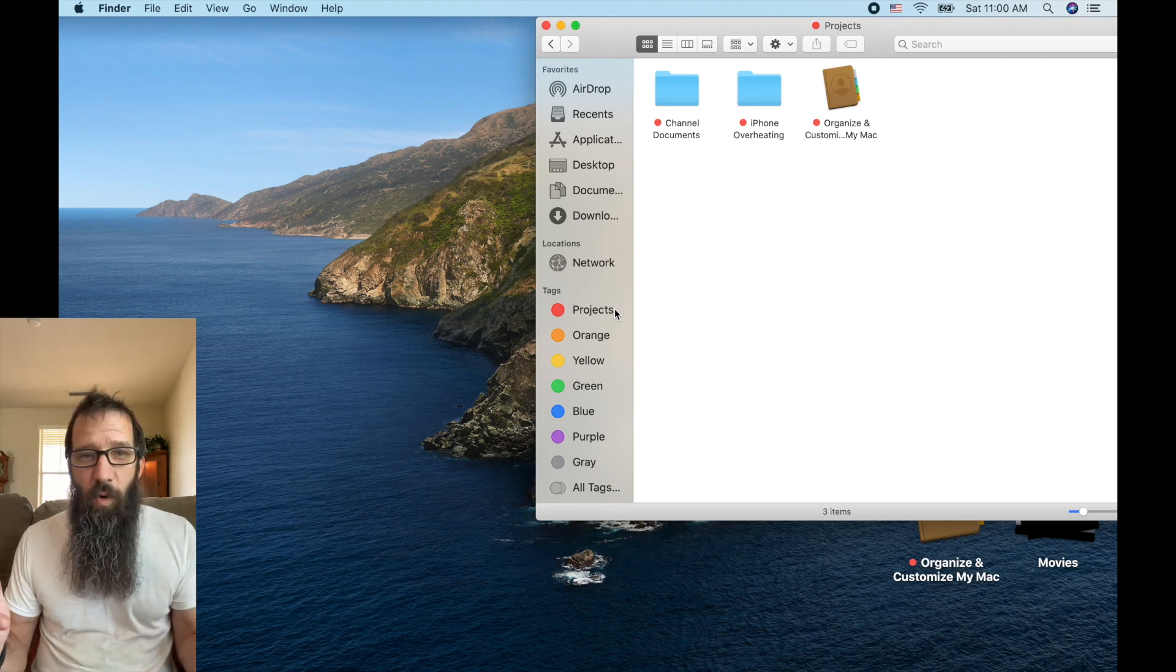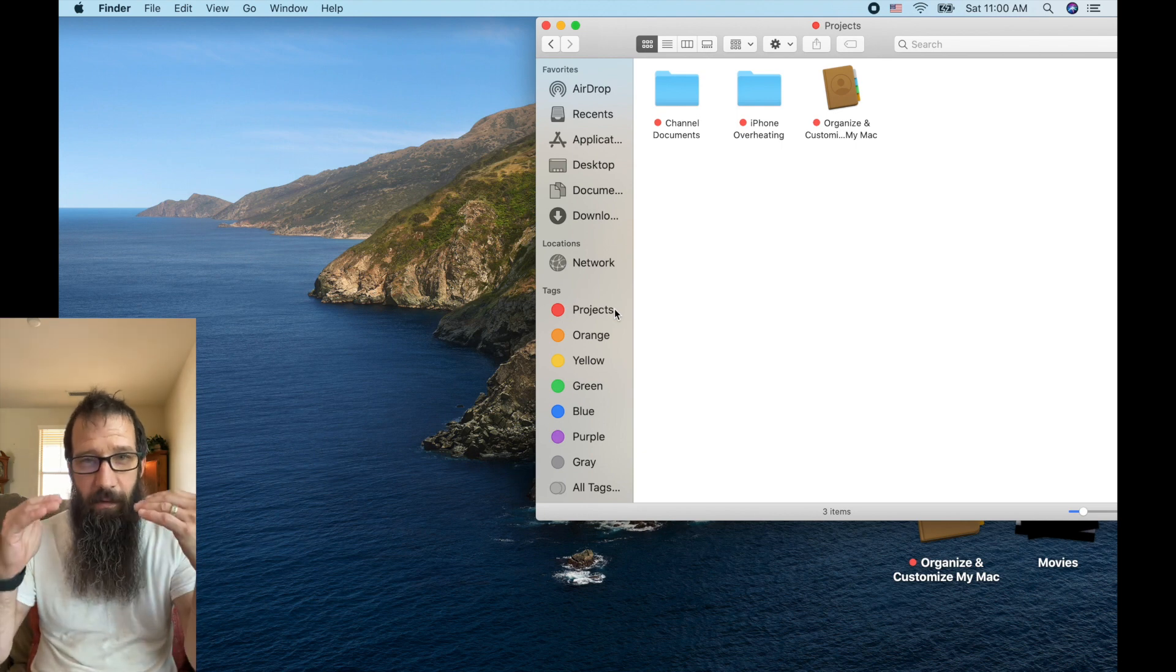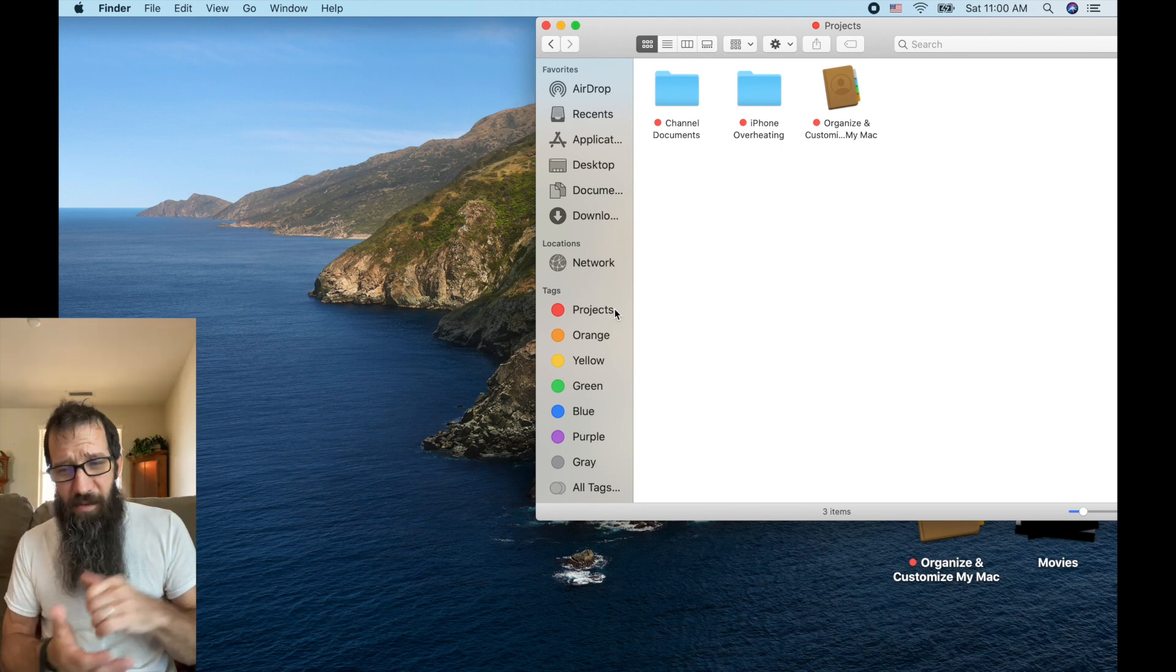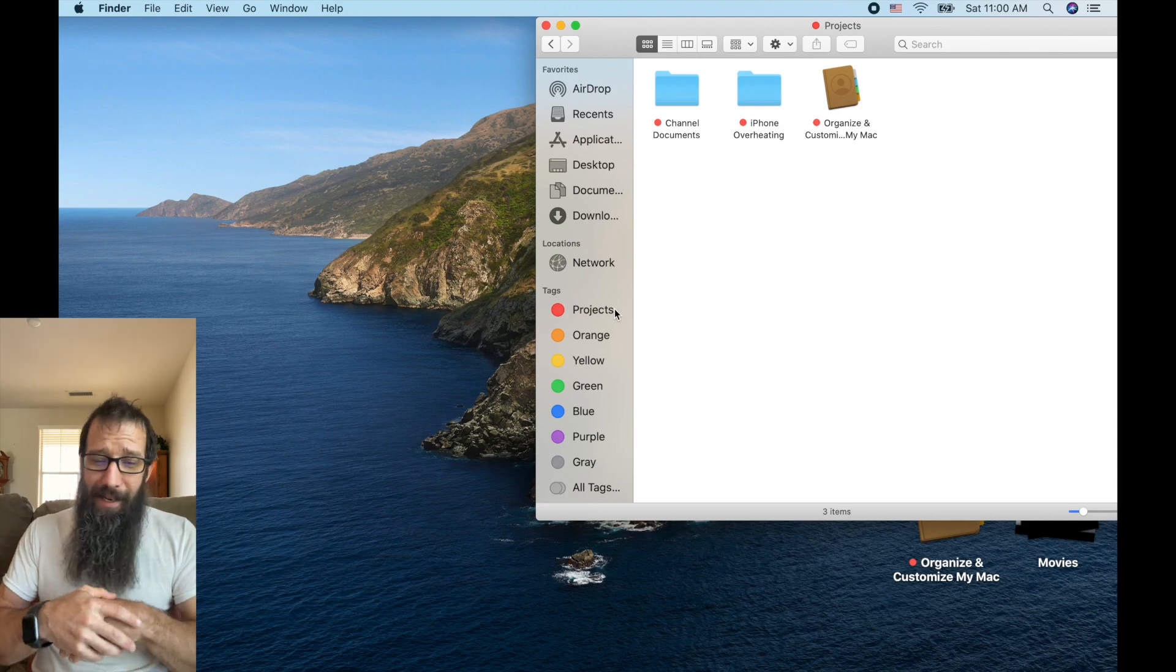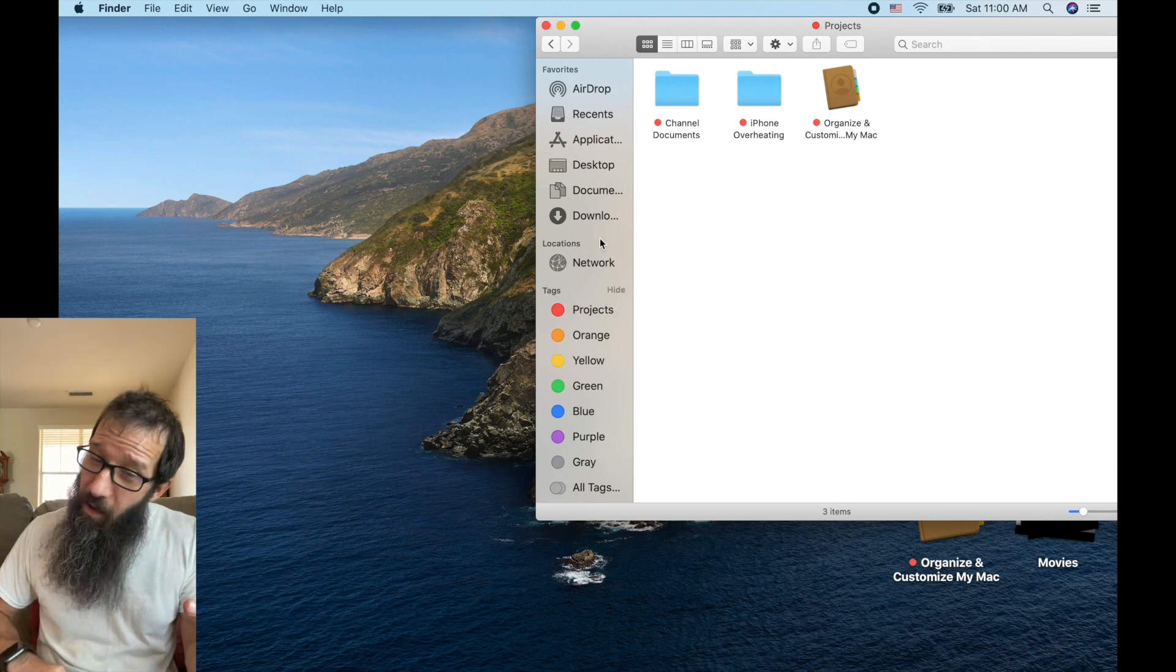And when I want to go see all my projects, I can quickly and easily click project from the tags area and see all of my current projects. Awesome way to organize your projects and get a quick view of them. Alright, that's customized tags. Let's hop into smart folders.